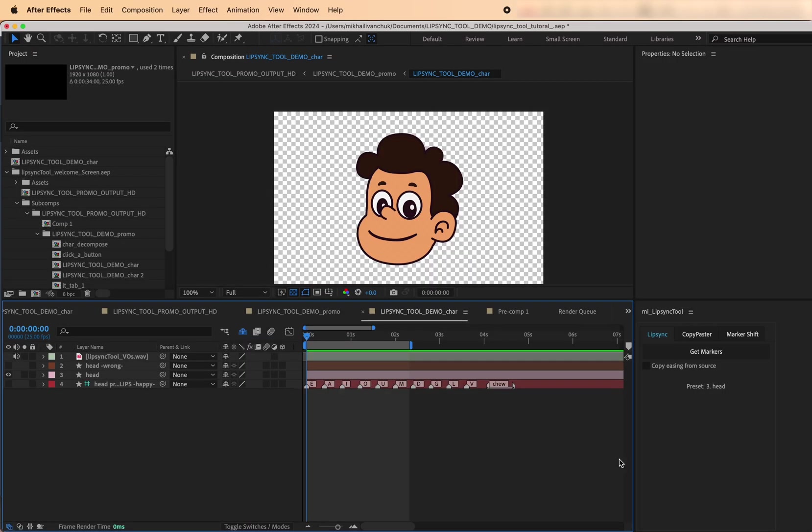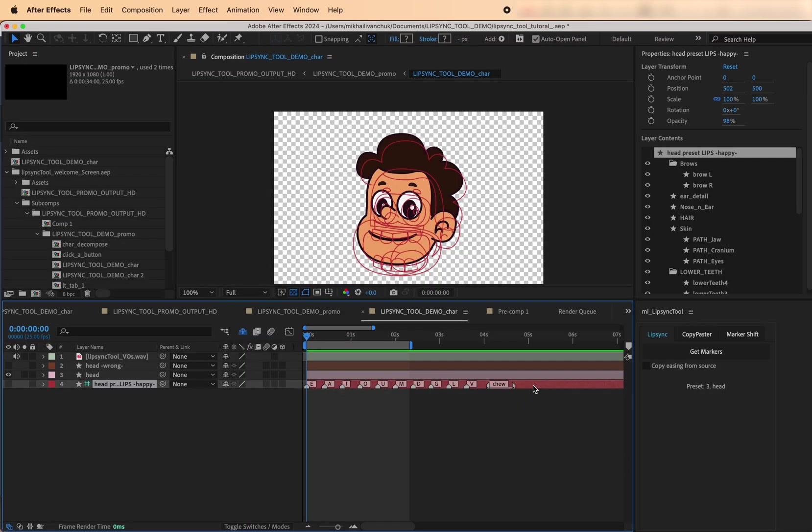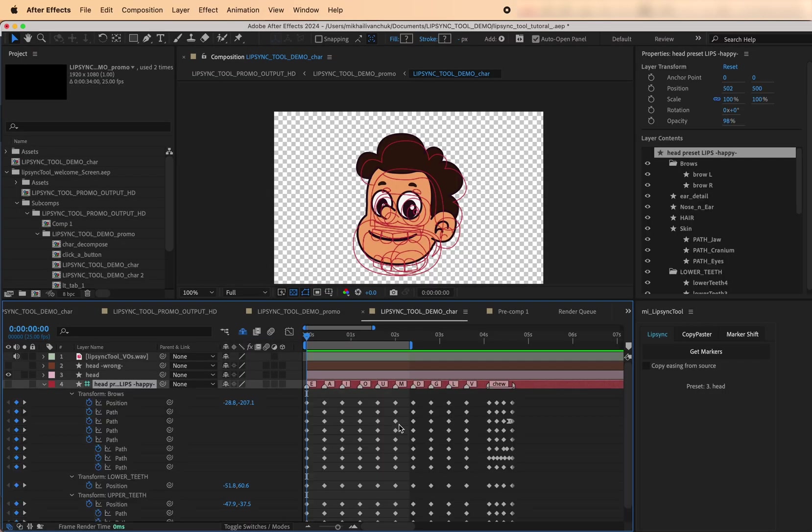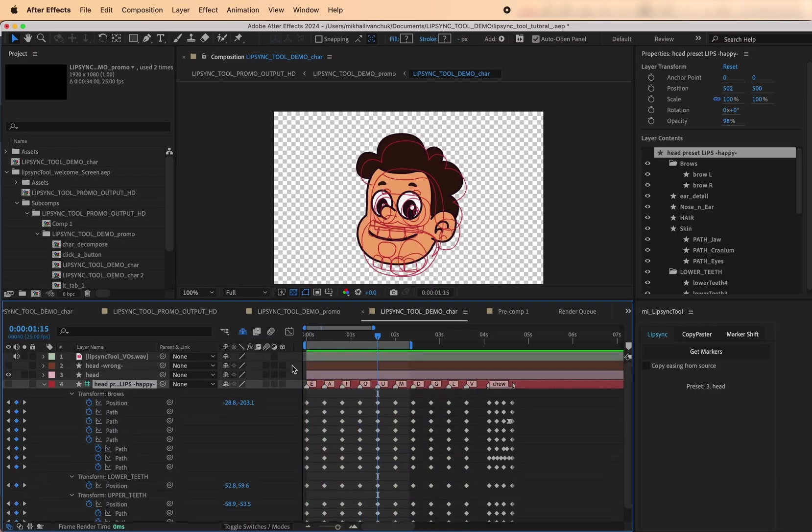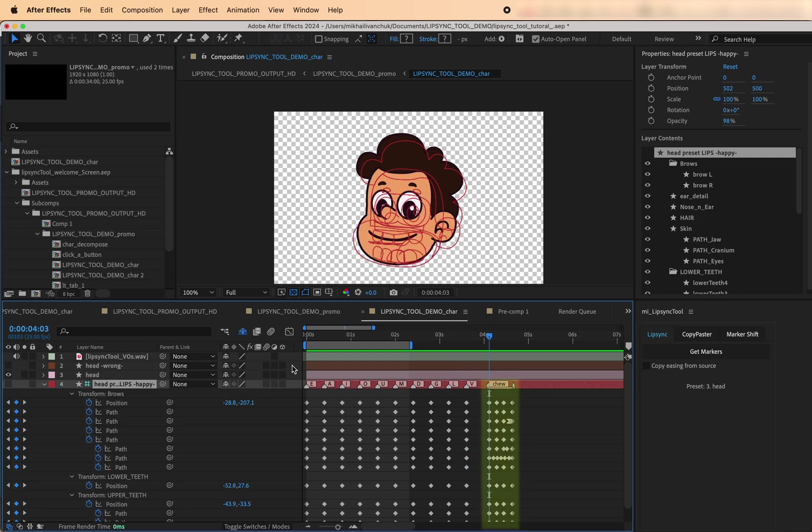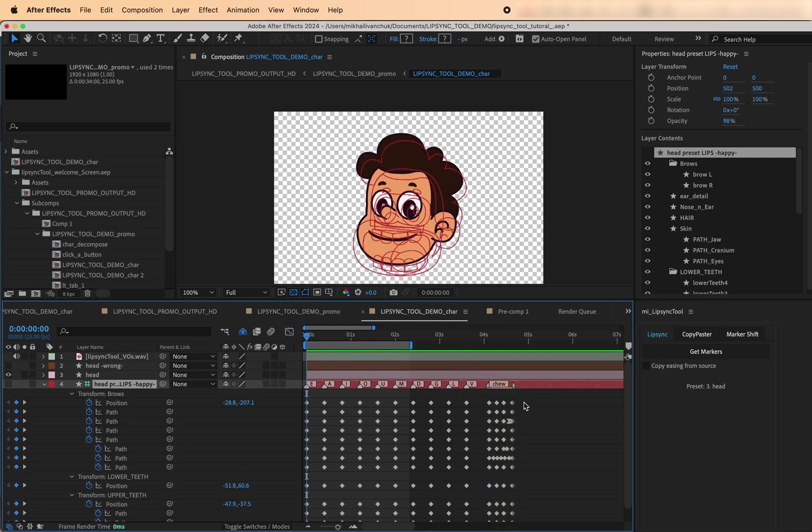The Lip Sync tab works by using a preset layer, a layer that already has mouth shapes, visemes, or even full animations synced to markers. Think of it as your personal viseme library.